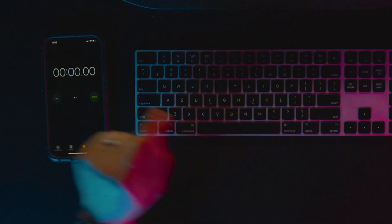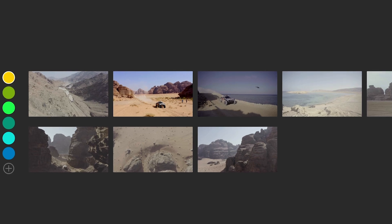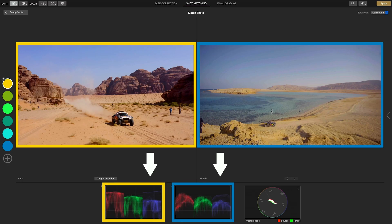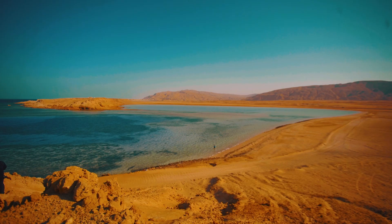Now you might be wondering, does this really work or is this just a gimmick? Well we actually show you how to color grade an entire scene in less than two minutes in our Dakar race video. If you want to see that video, just click the link in the card above.